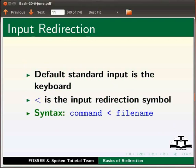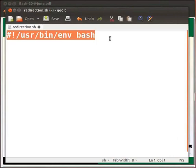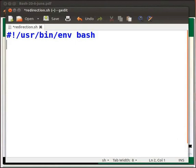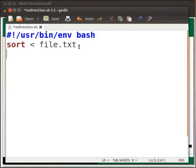Let me open a file named redirection.sh. I have typed some code in this file. This is the shebang line. Type sort space less than symbol space file dot txt.